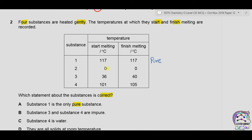Substance 3 has a range of temperatures: it starts melting at 36°C and finishes at 40°C. Substance 4 also has a 4°C change in temperature during melting. So substances 3 and 4 are impure because they have a range of melting temperatures rather than a fixed melting point.